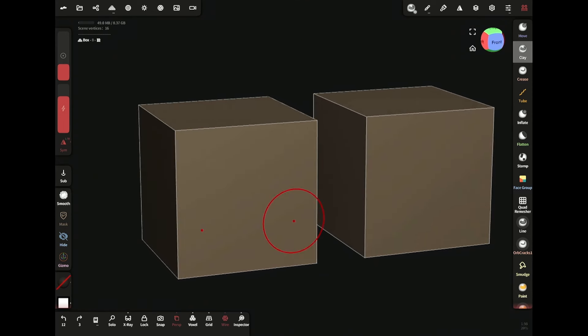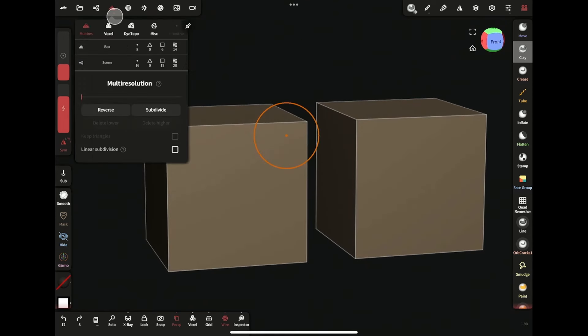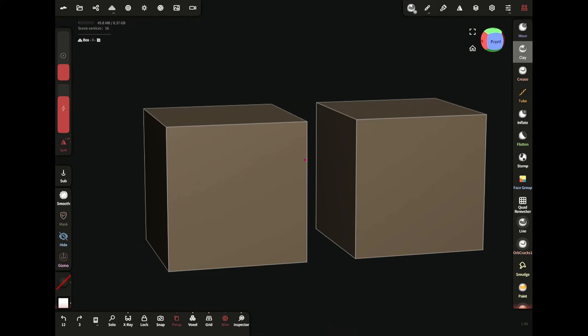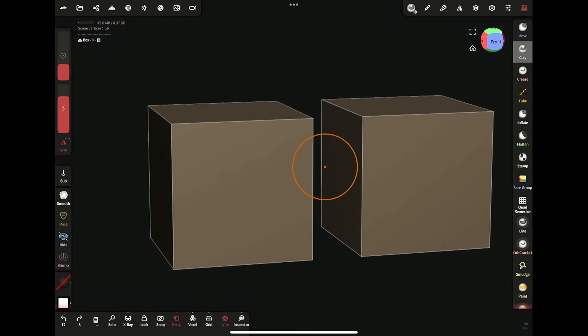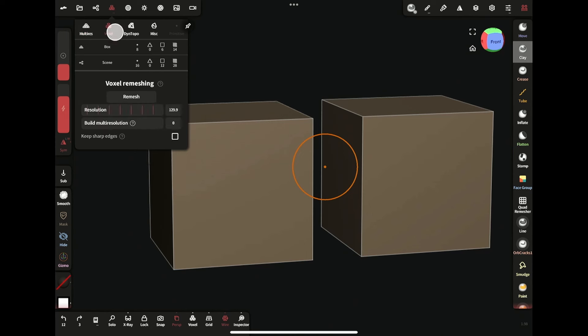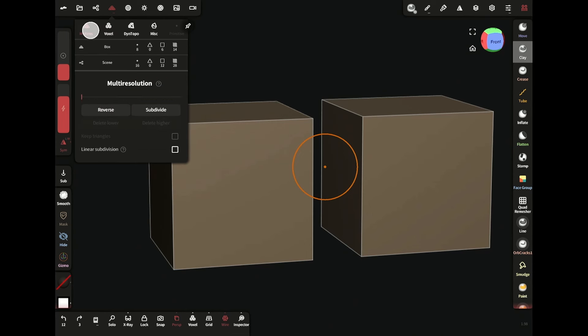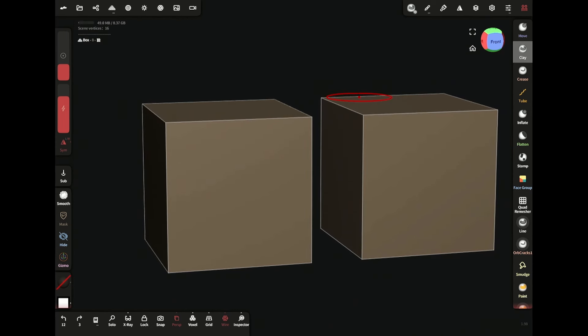Welcome guys. I have two meshes here. They're pretty low poly - as you can see, only six faces right now. But to add any kind of detail, I need more polygons or faces. I could either use subdivision or voxel remesh to achieve that, but which one to use and when?